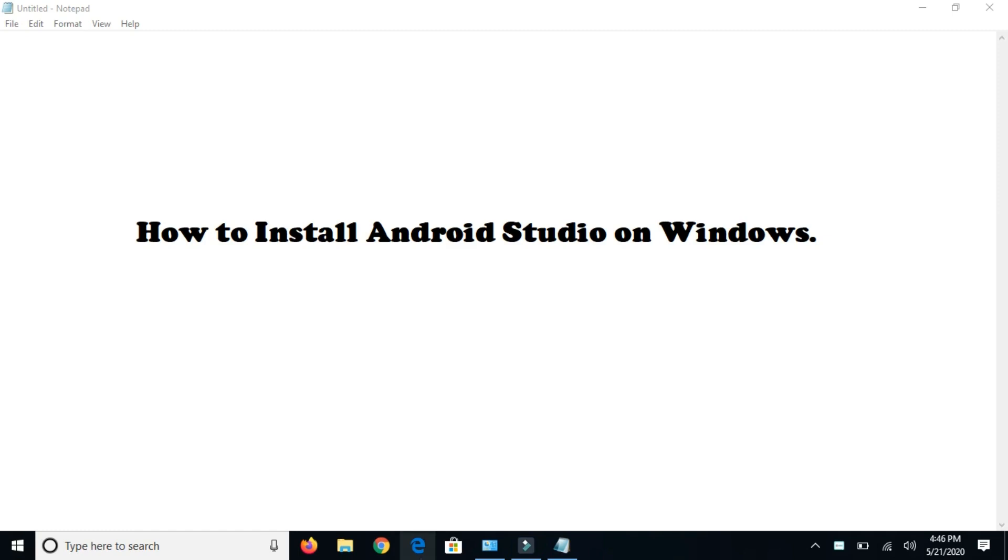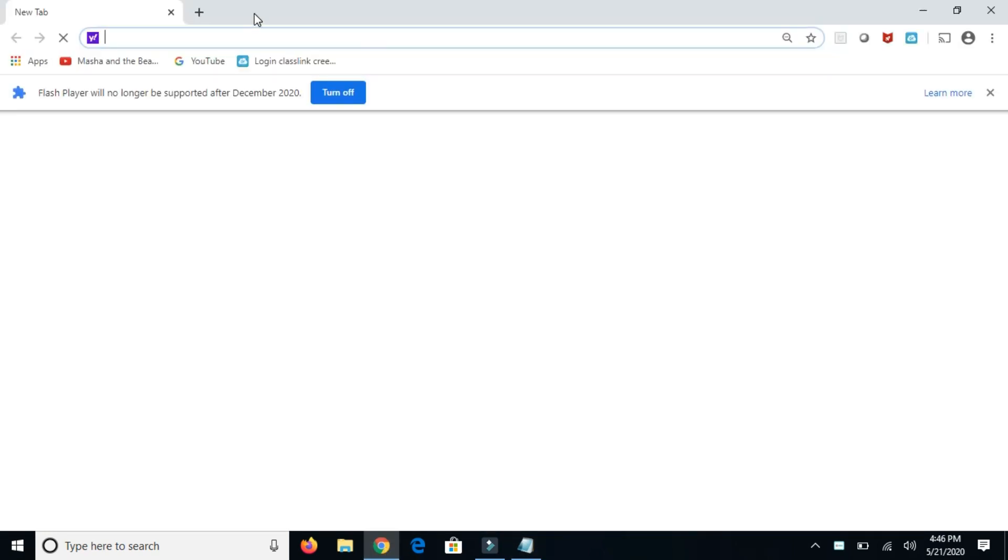Hey guys, welcome back to my channel. Today in this video I'm going to show how to install Android Studio on Windows 10. Let's start with Google.